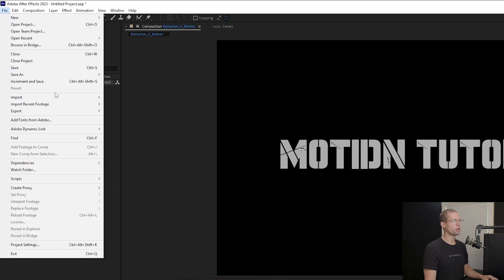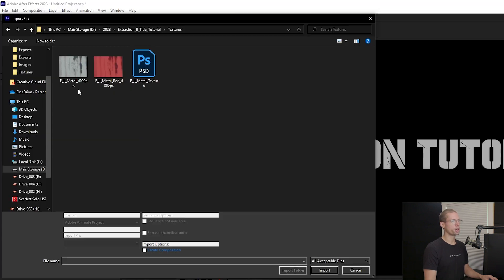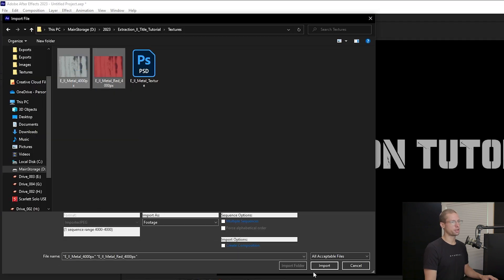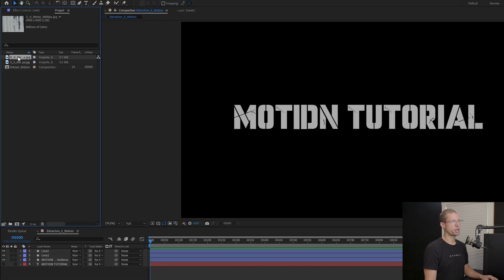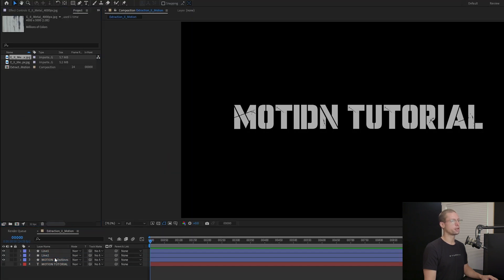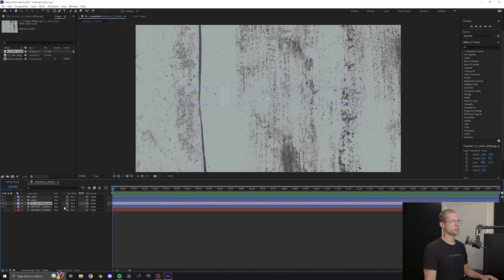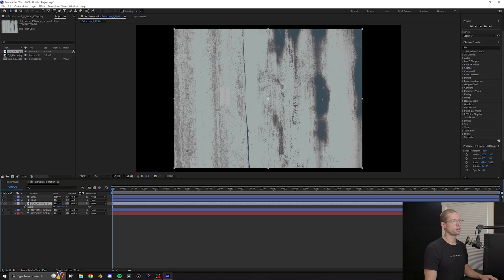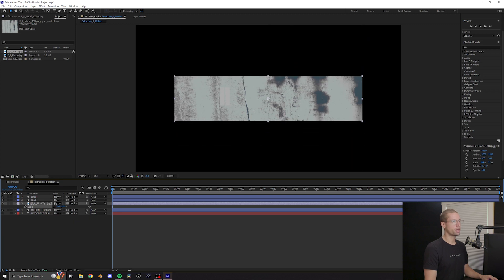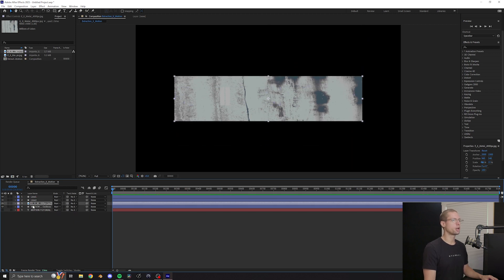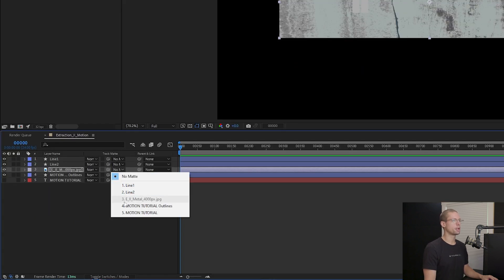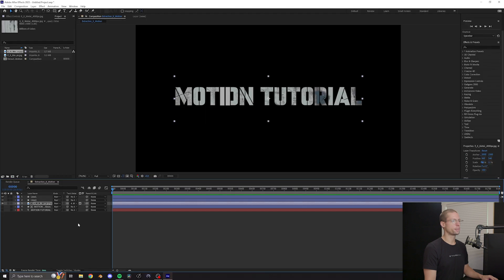Go to file import and bring in the two texture files. Drag the gray texture onto the timeline above the outline text. Use scale and position to make sure the title is fully covered and then under track matte select the outline text layer.